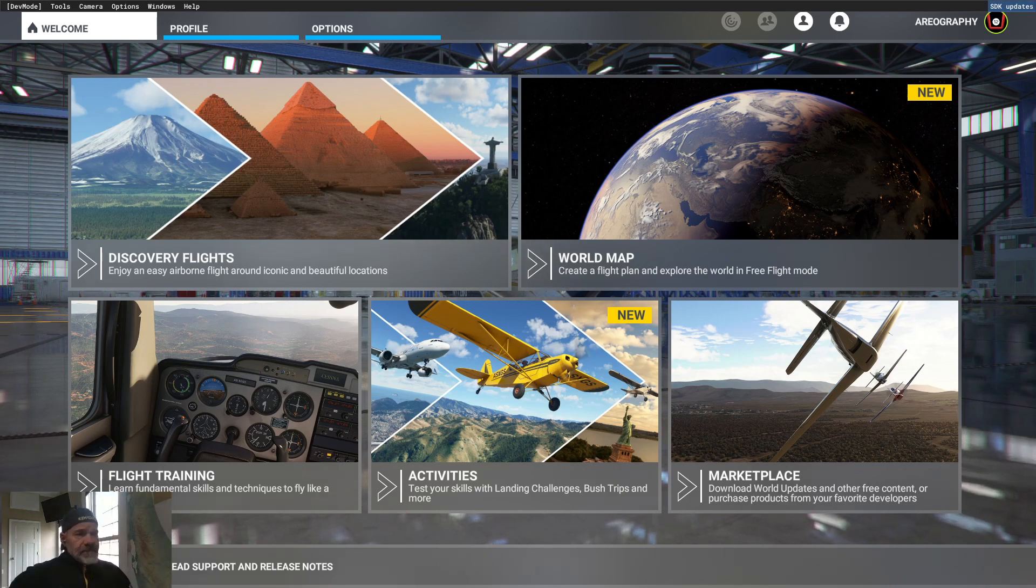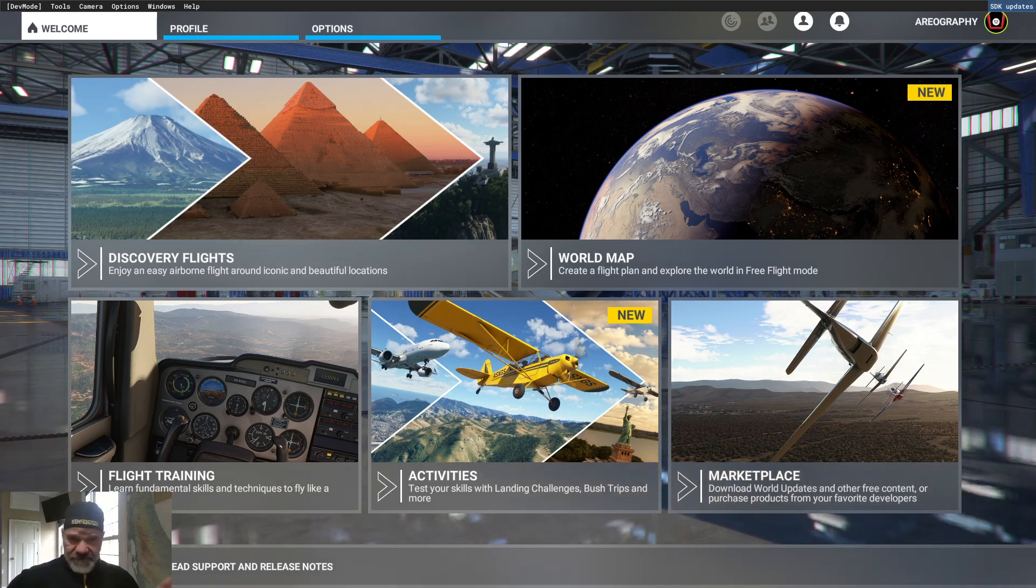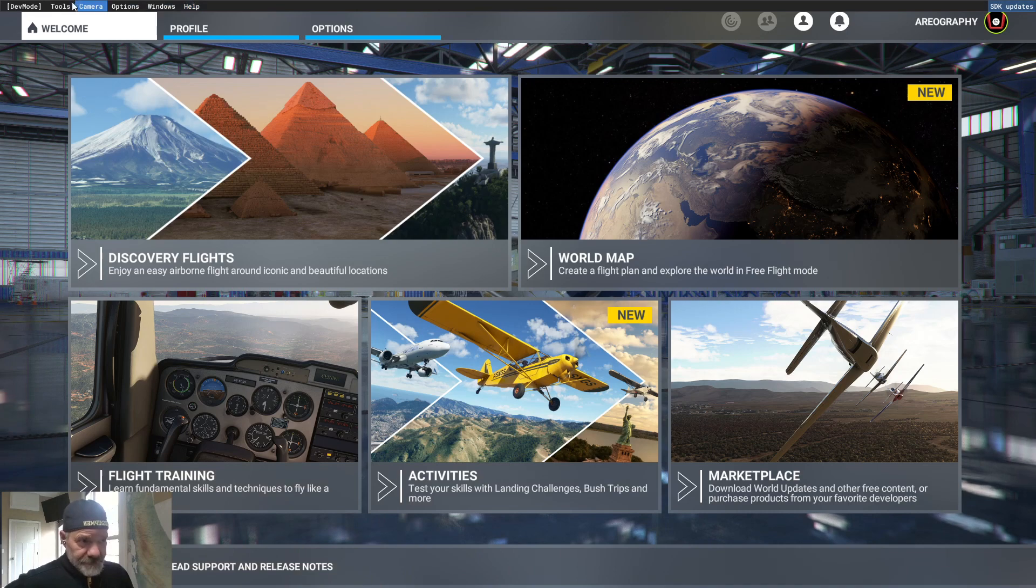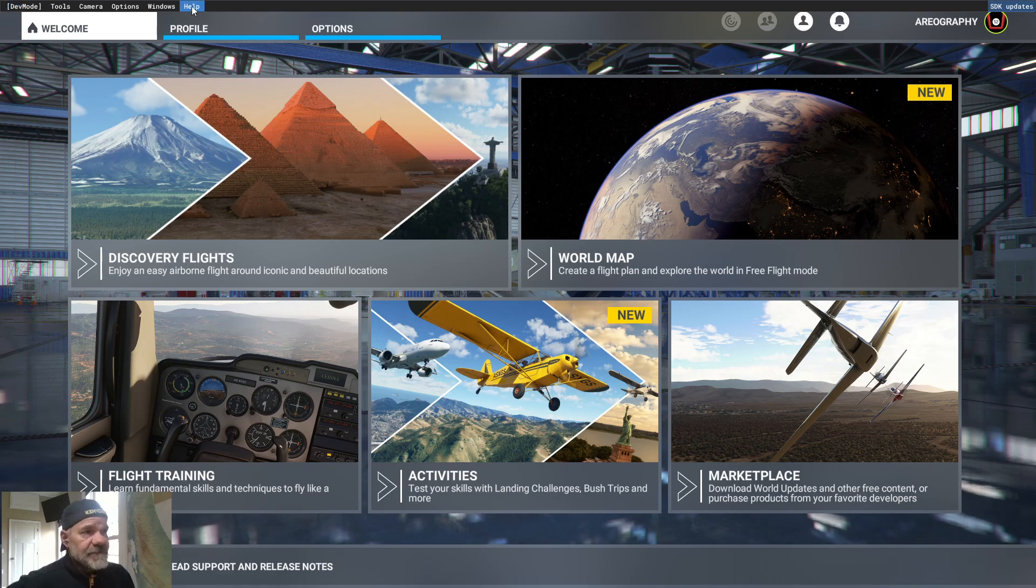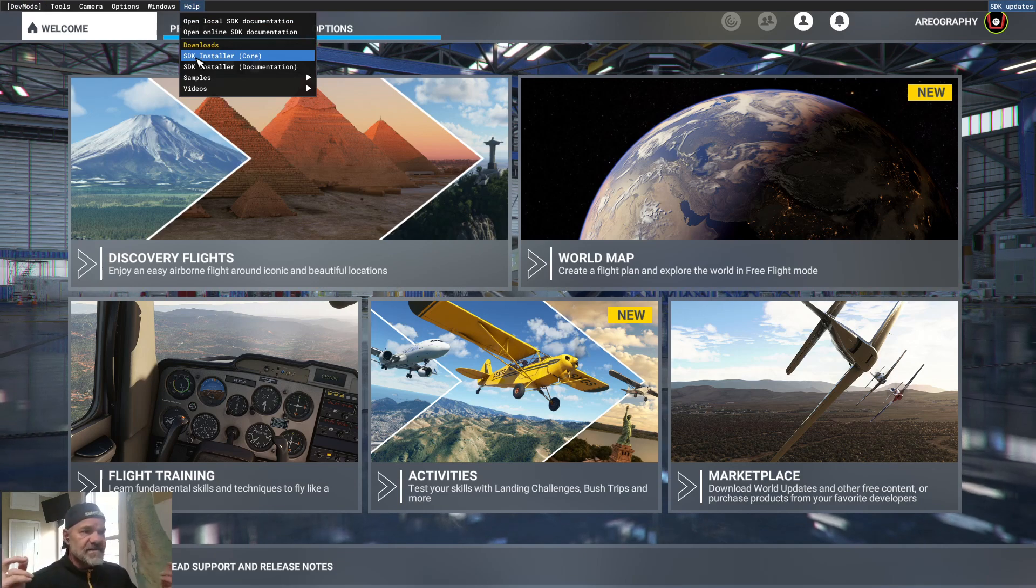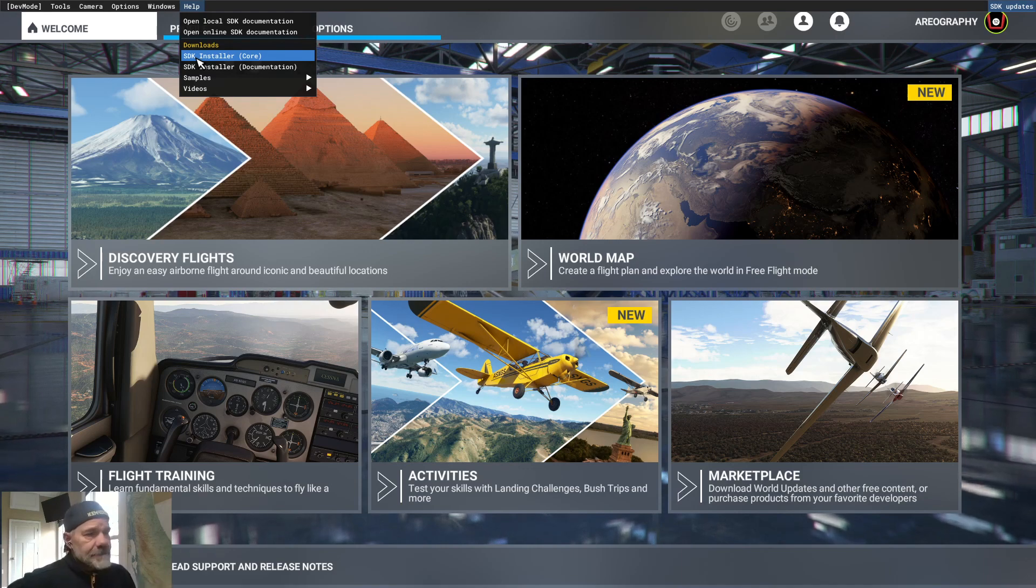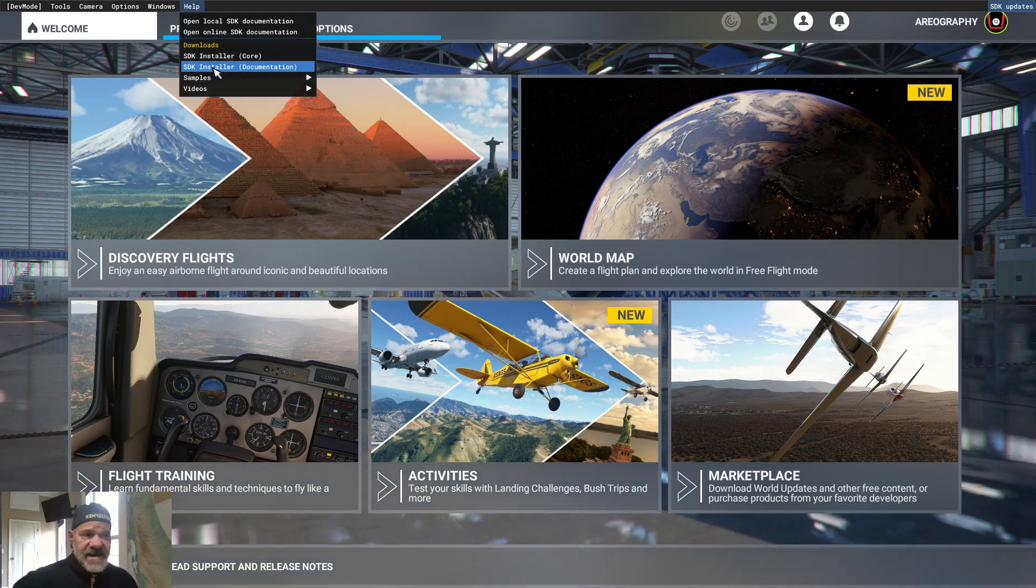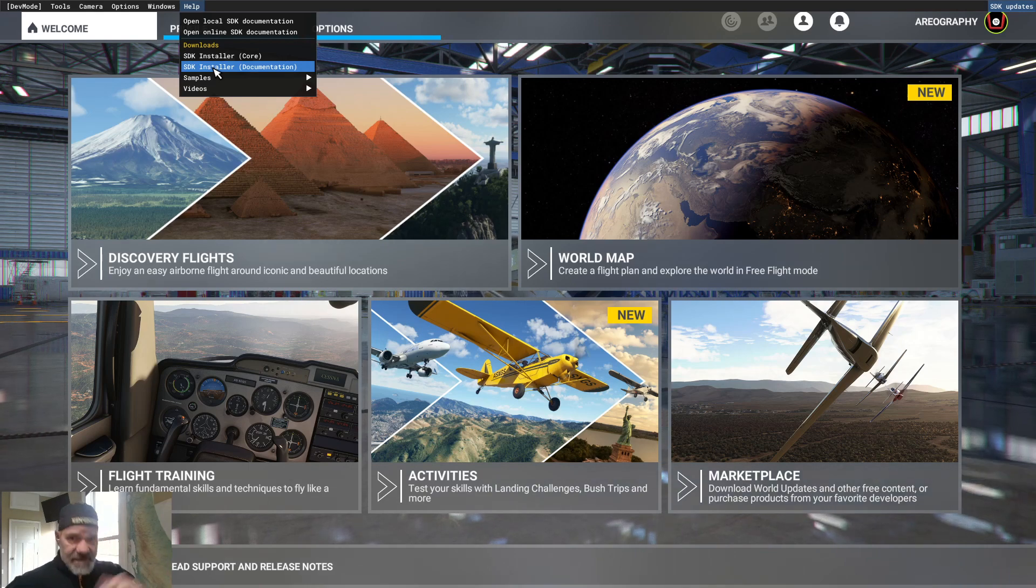I'll show you how to download it and then I'm going to show you how you keep it current. You know you're in dev mode when you have this menu across the top because it says dev mode. So if you go to the help menu, I'm not going to download it because I already have it downloaded, but just go down to where it says SDK Installer Core, click it and it will download it to your downloads directory. After that's downloaded, go ahead and click the SDK Installer documentation and get that downloaded to your download directory.